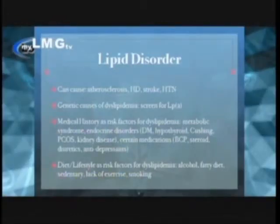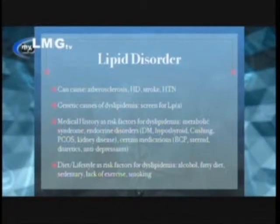Dyslipidemia is a medical term which describes elevated cholesterol and elevated triglycerides. It is a lipid disorder. It has several causes which include a genetic cause, medical histories such as metabolic syndrome, and endocrine disorders which include diabetes mellitus, hypothyroid, Cushing's disease, polycystic ovarian syndrome, and kidney disease.